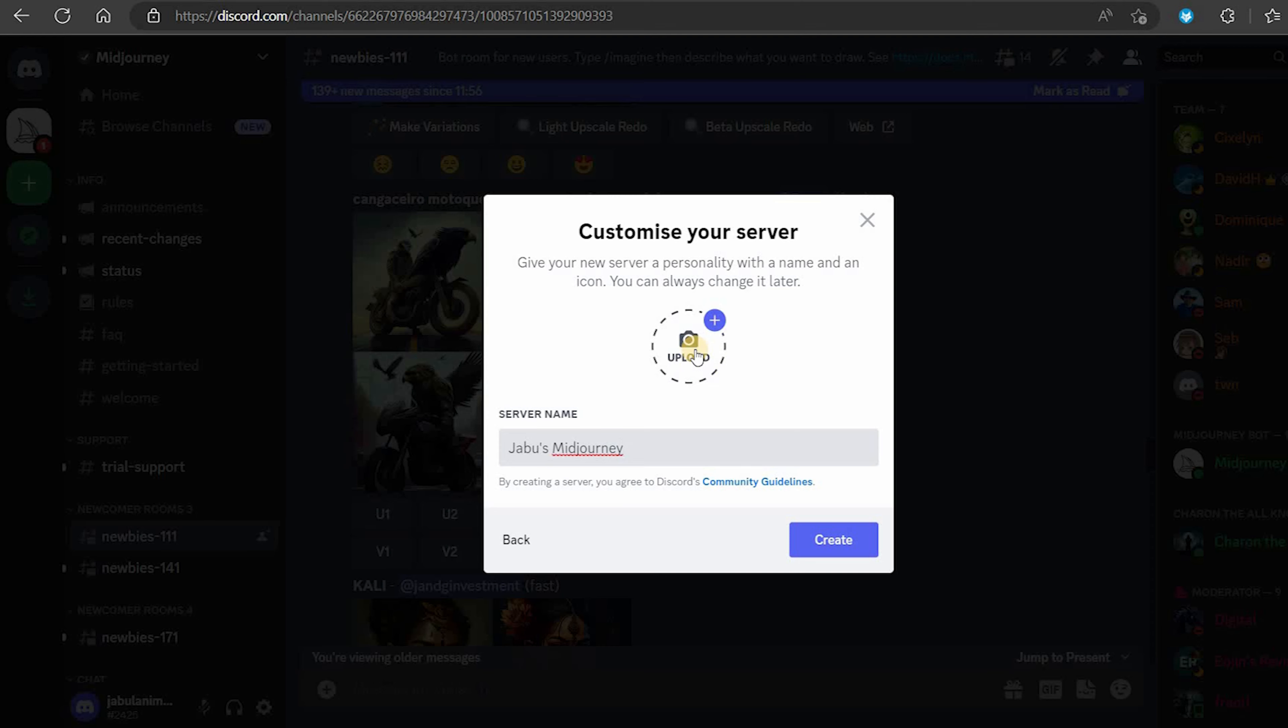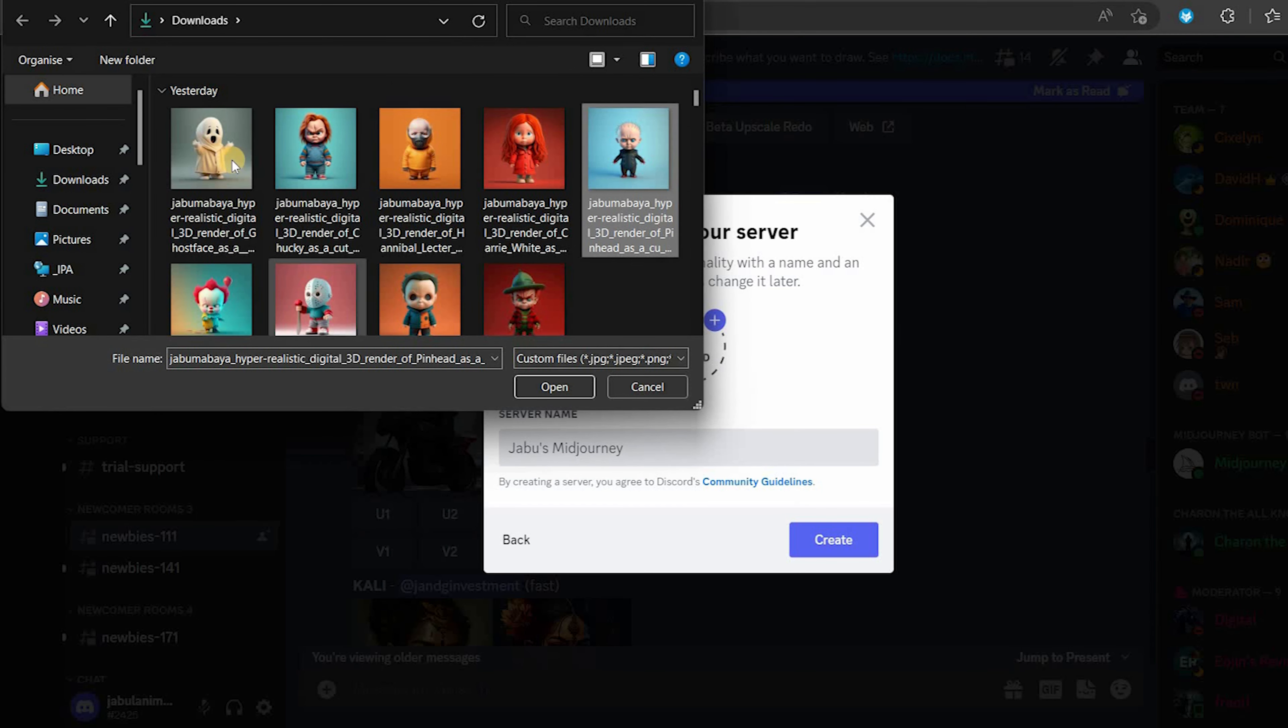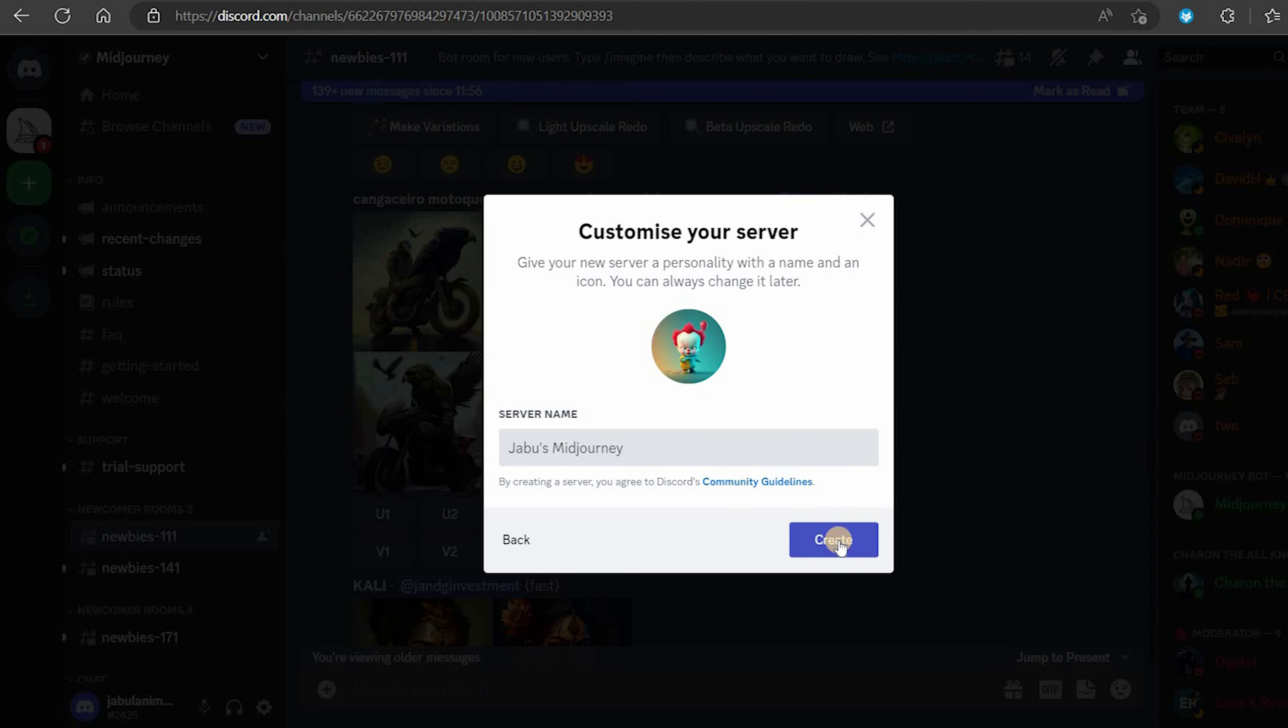Next you can name your server anything you want. I will name this one Jabuz Midjourney.